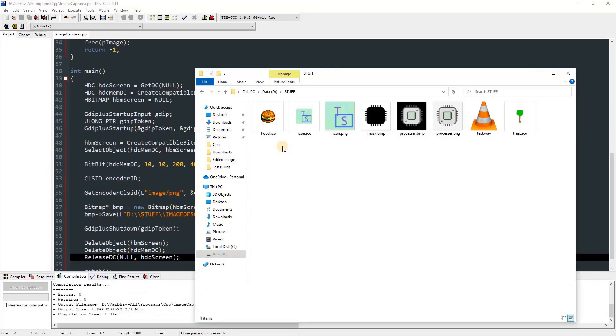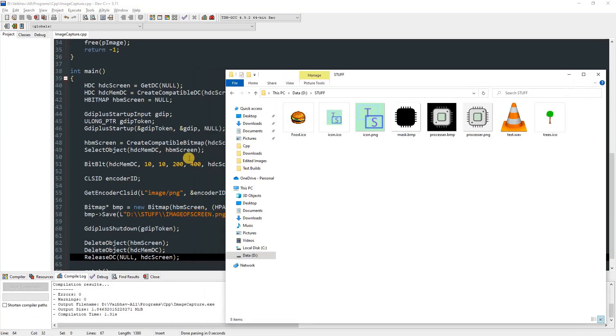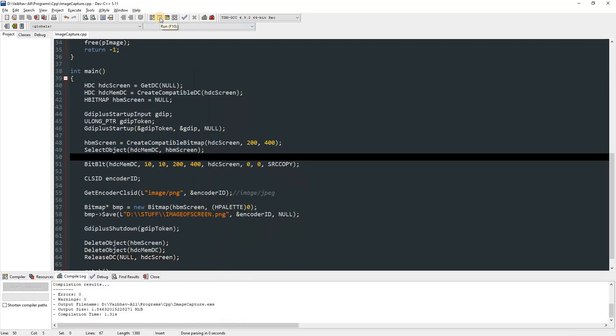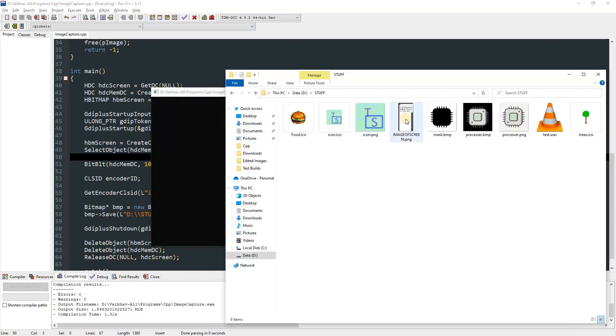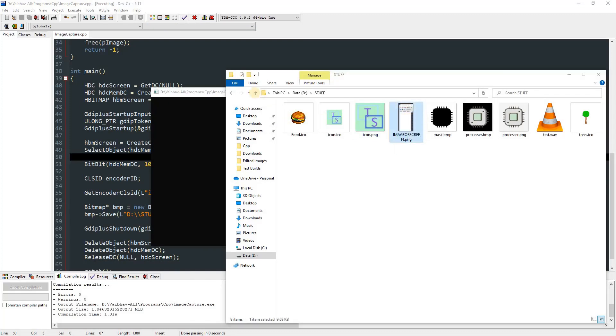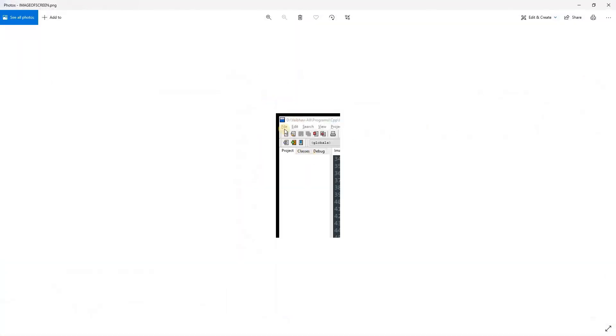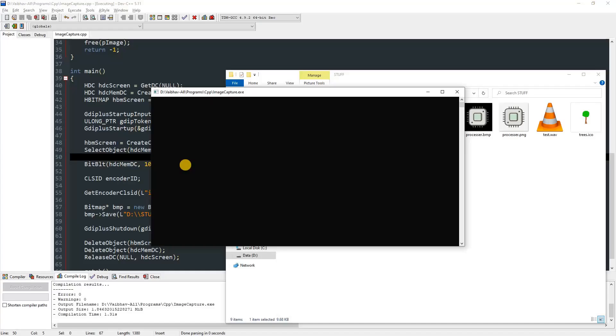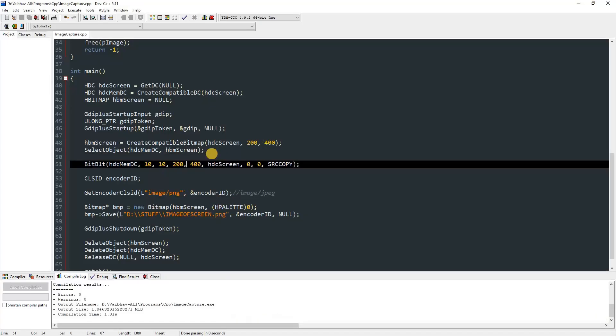Over here you can see there is no file named imageofscreen. After we run this, you can see that there is this file saved called imageofscreen. And you can open it and you can see that the image has been captured. So you can play with these values.